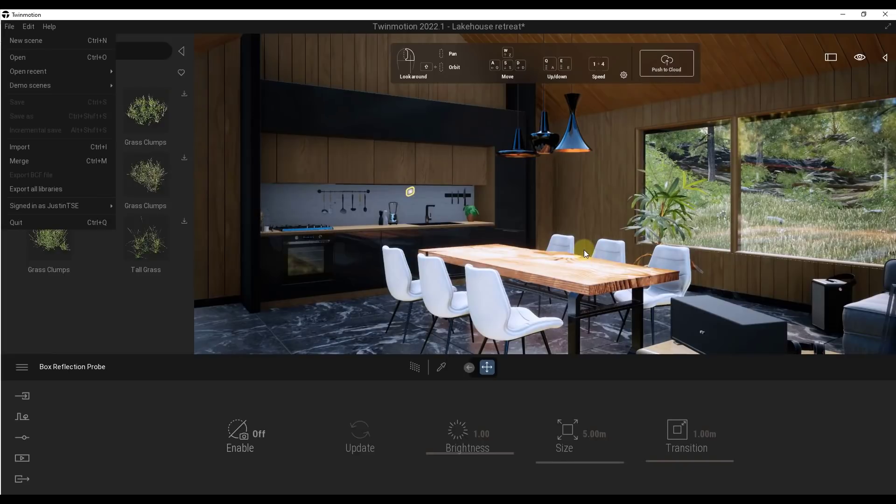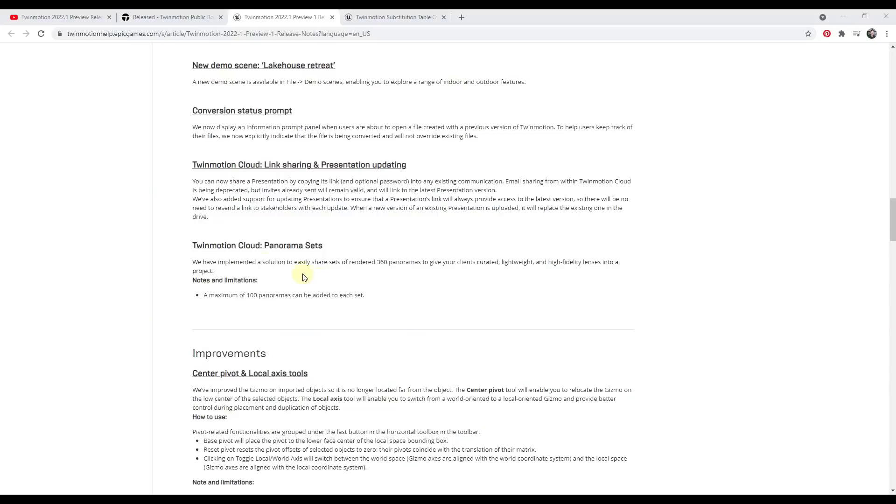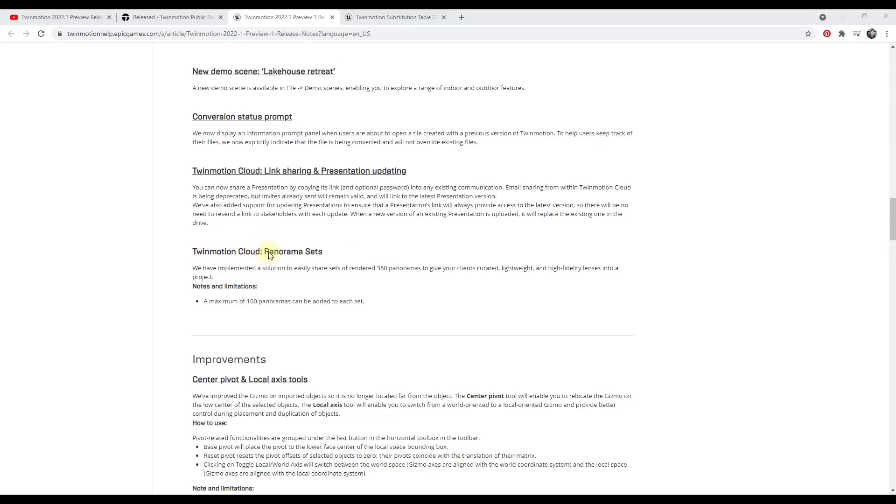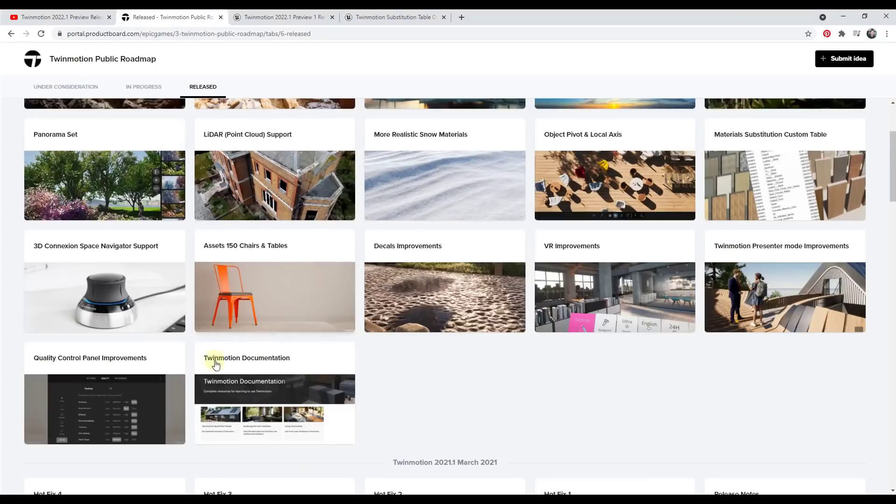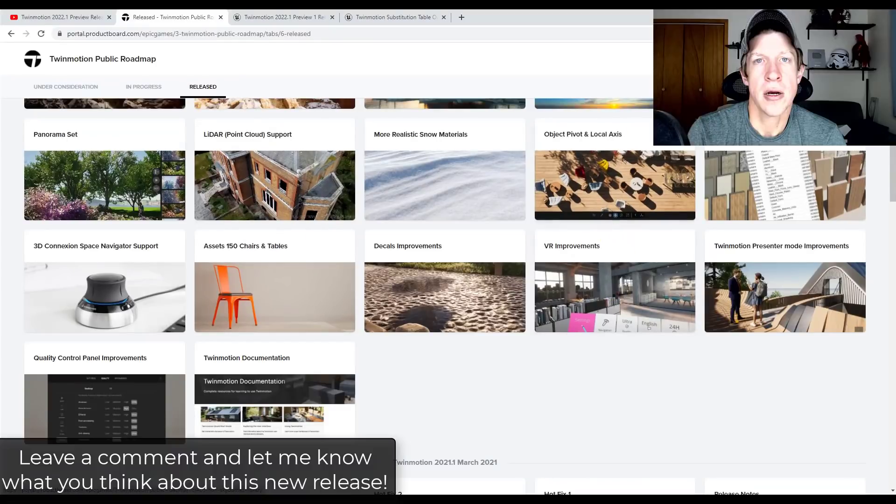So they've also got a feature where you can share sets of rendered 360 degree panoramas through the Twinmotion cloud. So that's another one we may dive into in the future. So it's going to be a good way to share your renderings with clients and other people. Alright. So I am massively excited about this new release. There's a ton of cool stuff contained in here. I'll dive into some of the specifics in future videos, but I'd love to hear from you what your favorite feature is, how you feel about this new release.